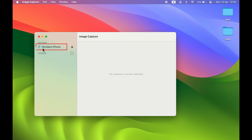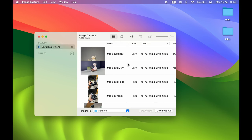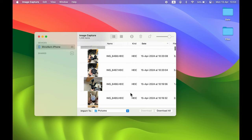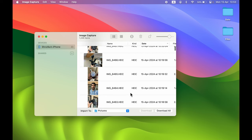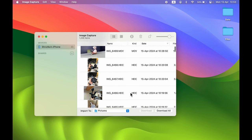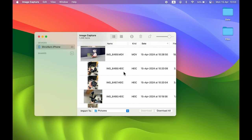Once you select Image Capture, it will display your iPhone since it is connected. Select the device and on the right-hand side you can see all the images and videos stored on it.